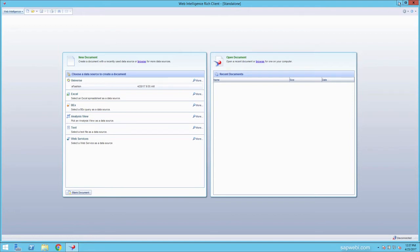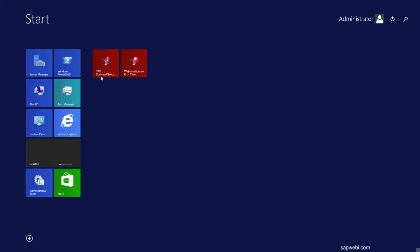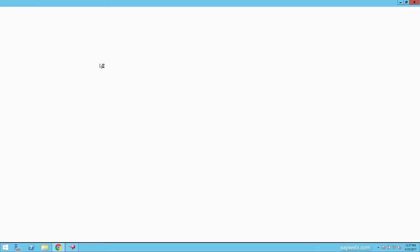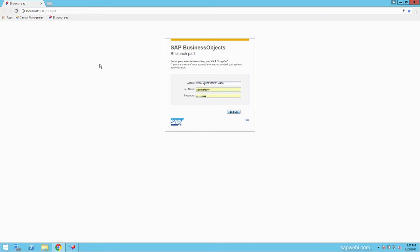The second way of opening Web Intelligence is by opening up the SAP Business Objects BI Launchpad. This is a web portal that allows you to launch the Business Objects applications.